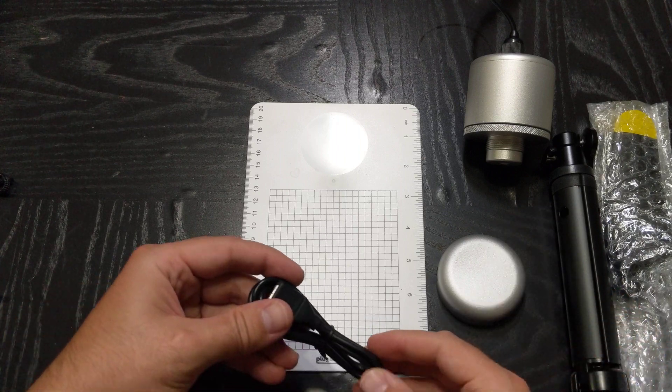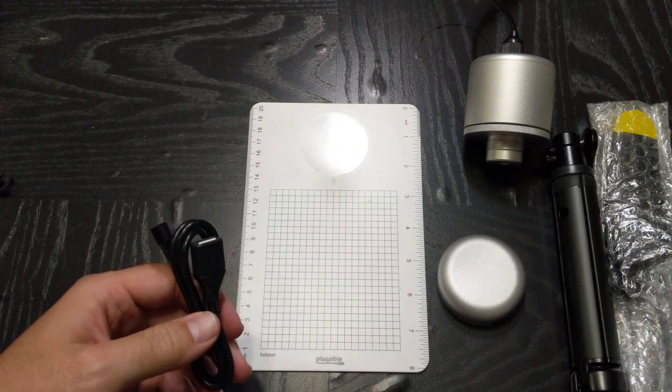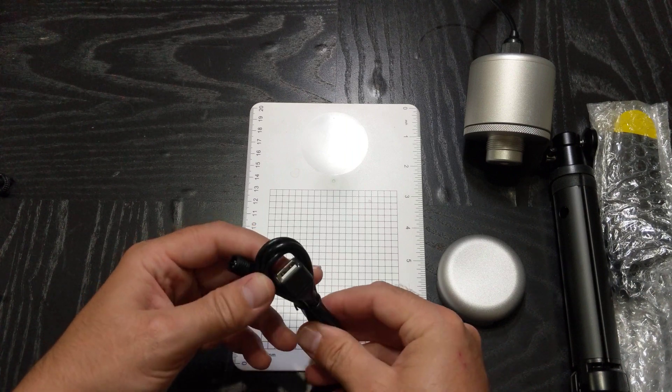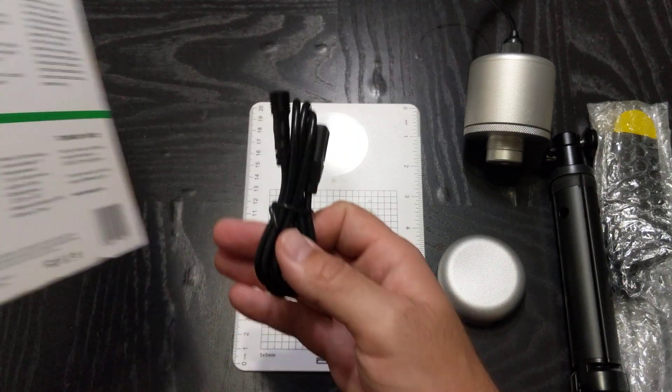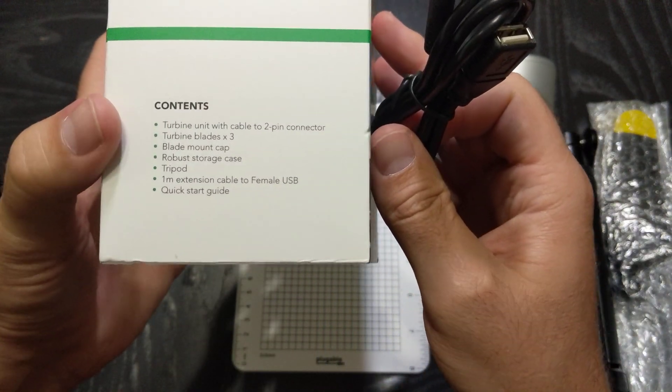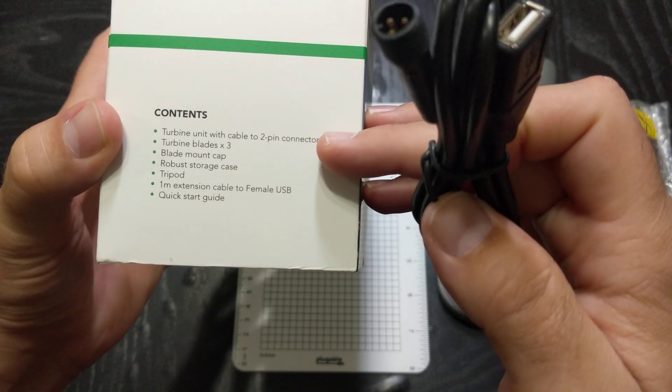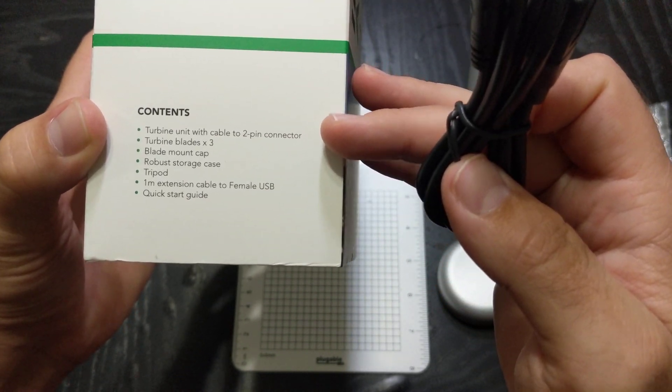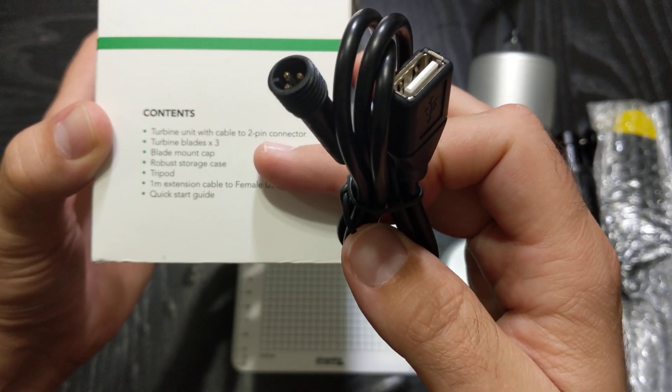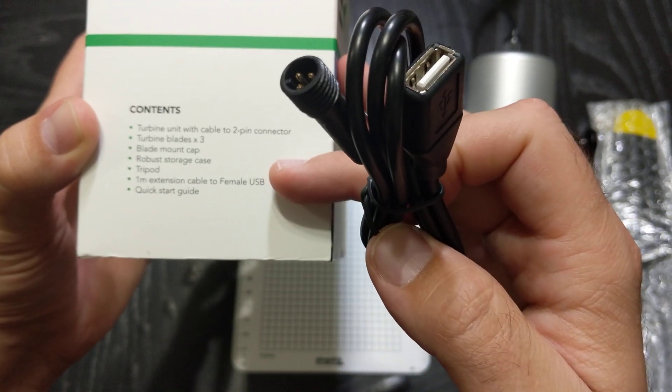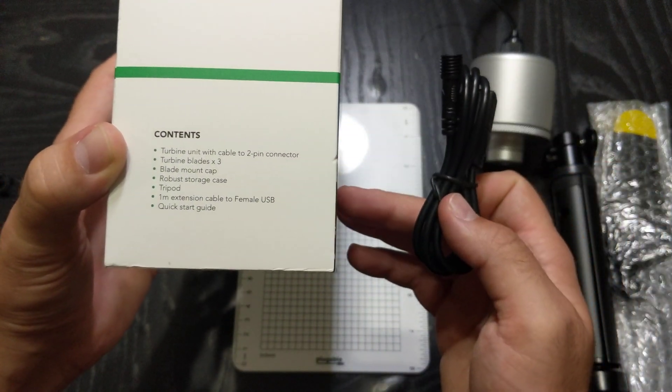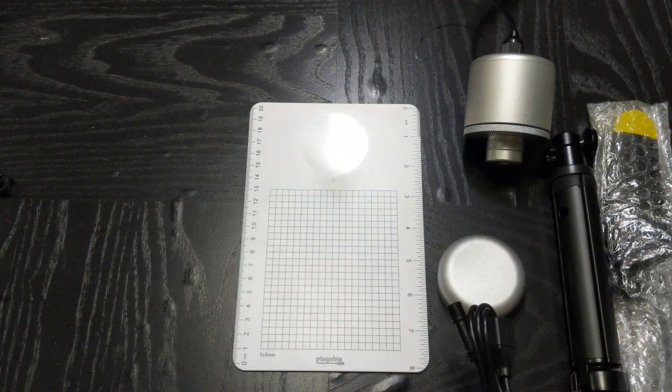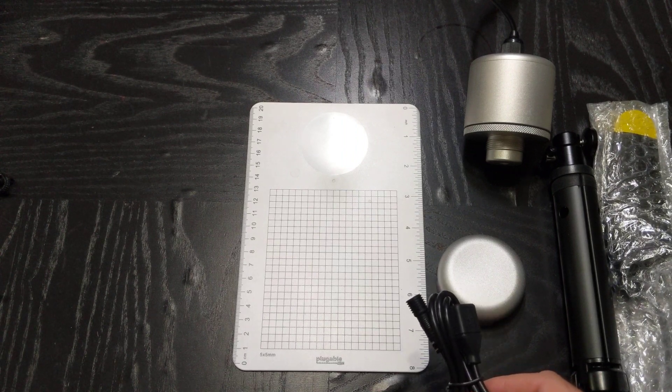So it looks like in the packaging that was all that I got. Contents here read that I was going to get the turbine unit with a 2 pin connector, turbine blades, 3 blade mount cap, robust storage case, tripod, 1 meter extension cable that's this guy right here, and then the quick start guide. So it looks like I got everything in the packaging here, so everything looks good.